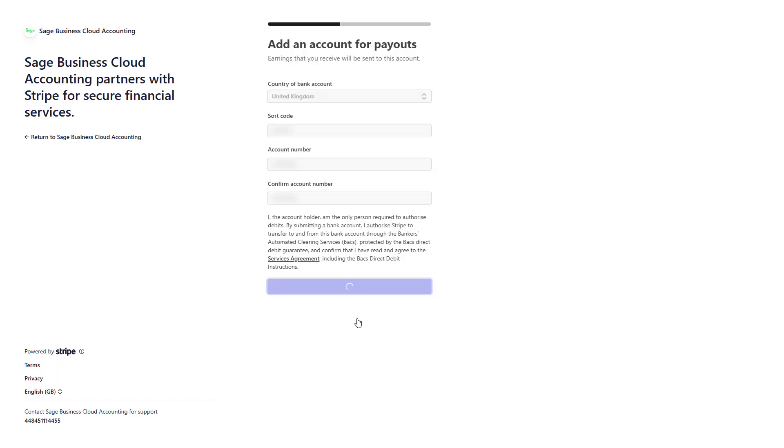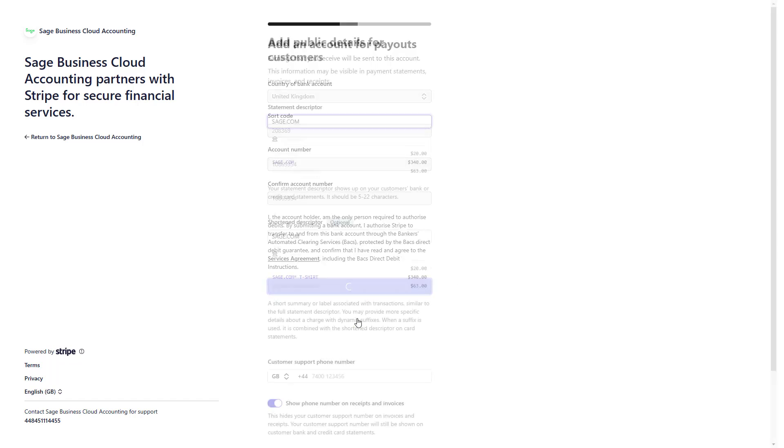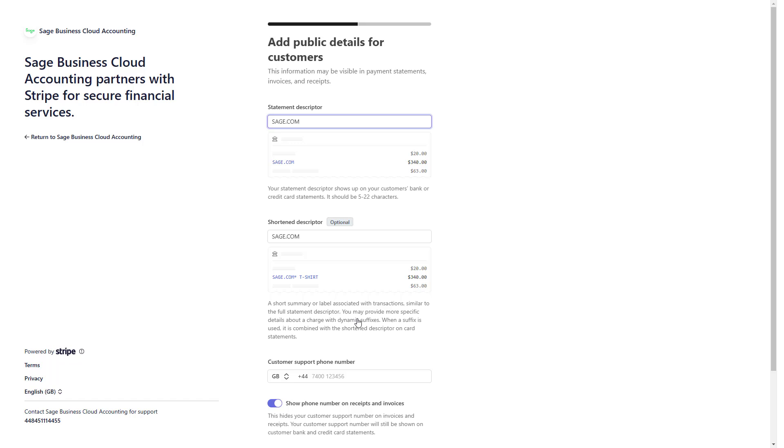Then click Continue. Here, provide the public details your customers will see on payment statements, invoices and receipts. Enter a statement descriptor that will appear on your customer's bank or credit card statements.